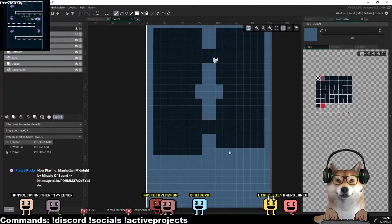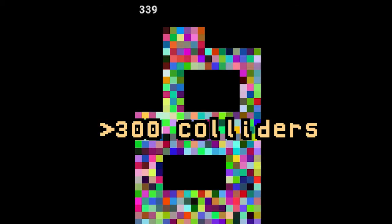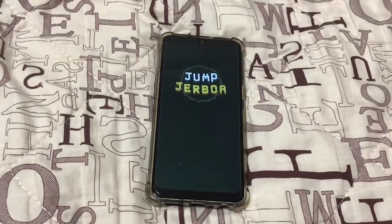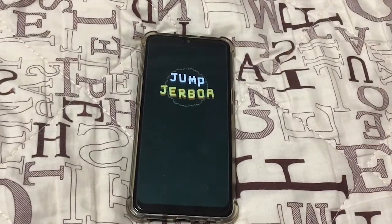That means for a tilemap like this, more than 300 colliders will be created. For most part, that is fine and dandy on PC, but a lower-end mobile device may have trouble running such a level smoothly.